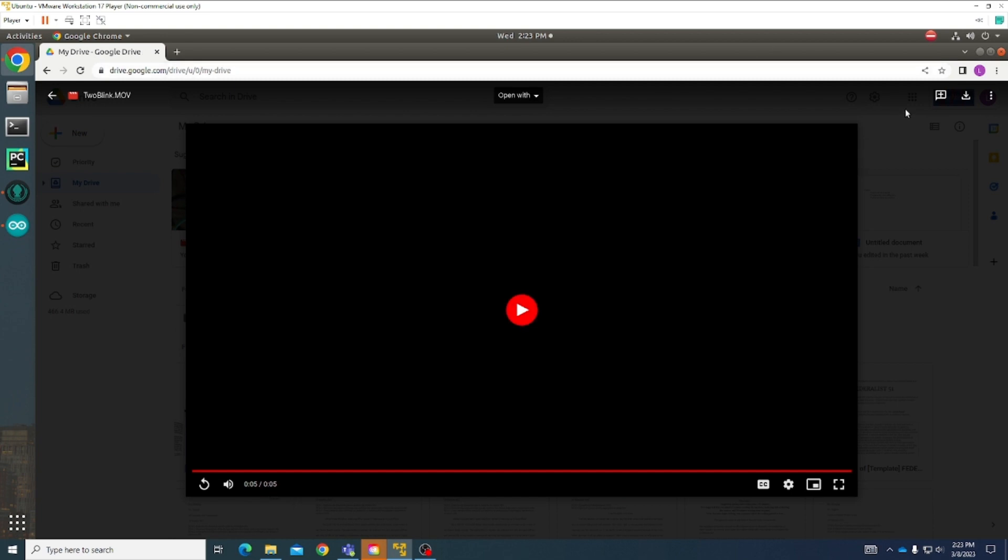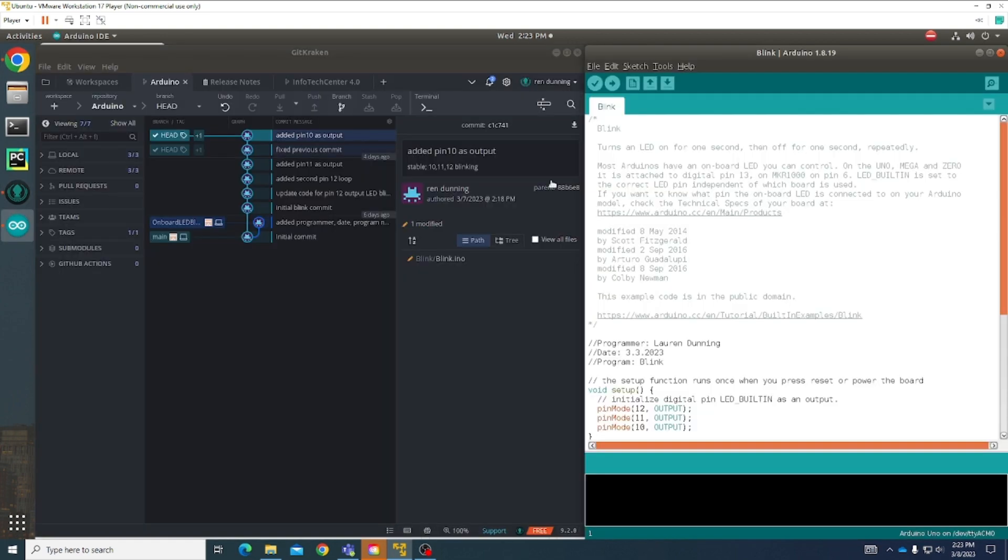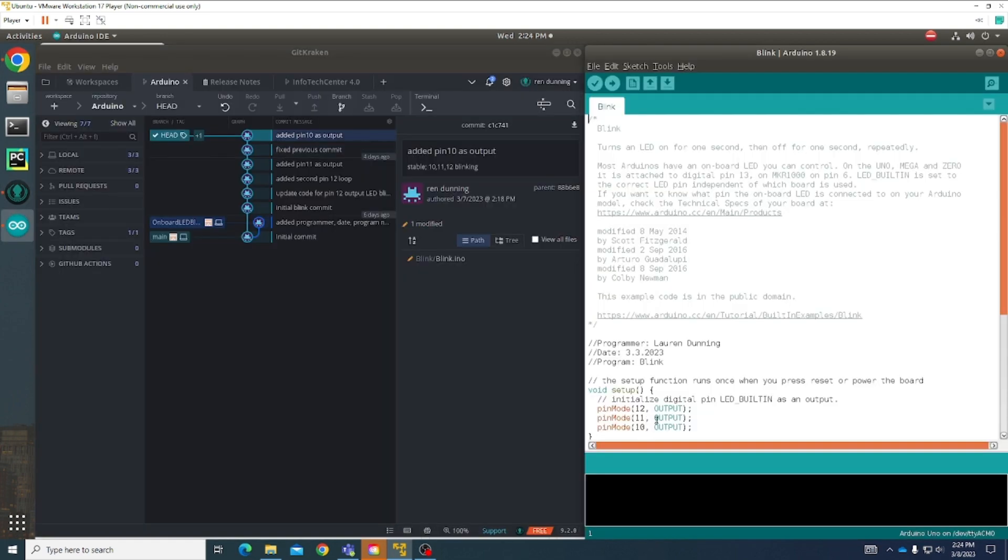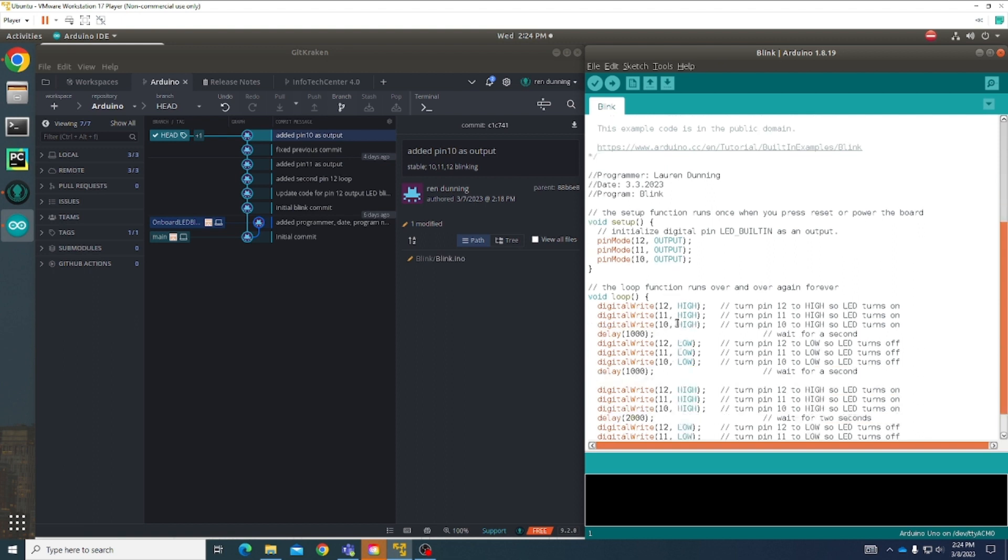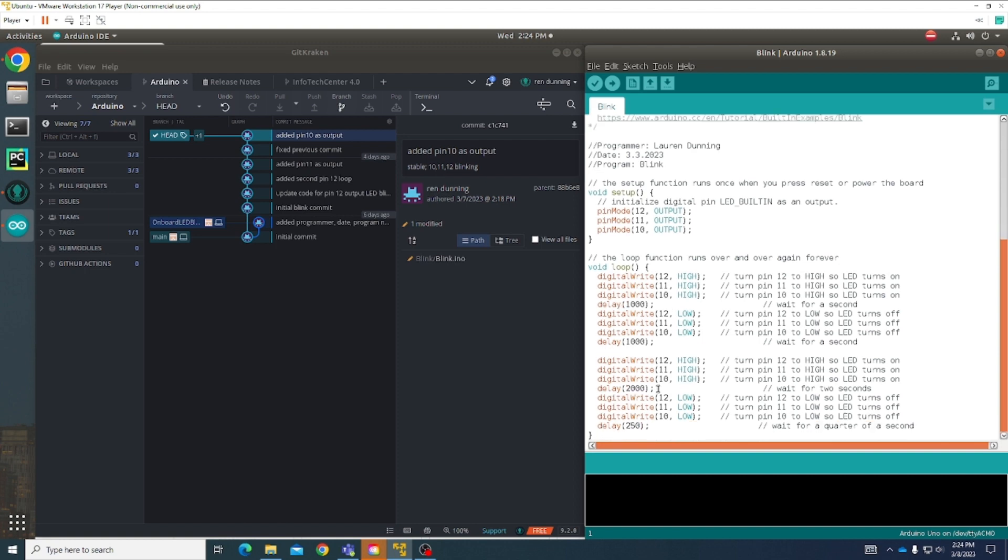Lastly I'll show you my three blink. This is my third blink where I have again the same thing. I just added 10 as an output and then I did the exact same code for 12 and 11 as I did for pin 10. I also have that wait for two seconds, wait for a quarter of a second loop at the bottom here.